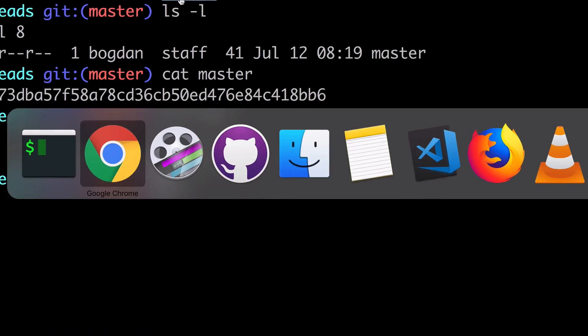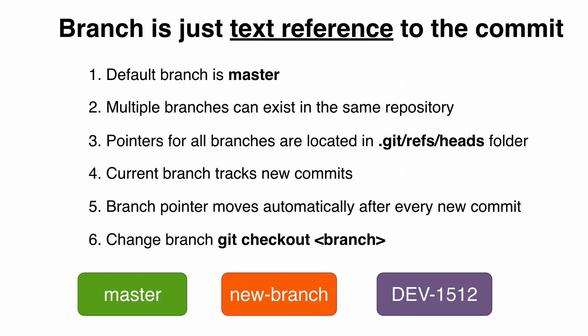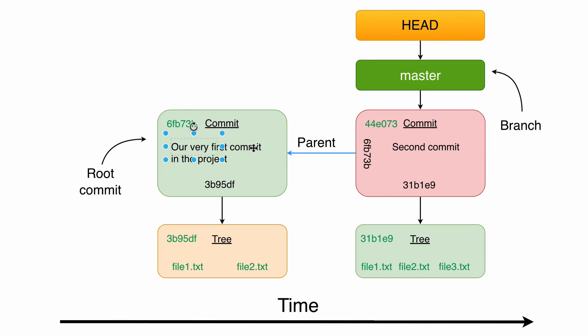That's where HEAD is used. HEAD is just a pointer to a specific branch or specific commit. HEAD may be only one. There may be multiple branches, multiple commits, but HEAD is always one. It is a pointer to the current snapshot of your project.